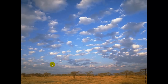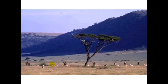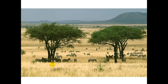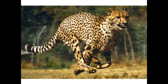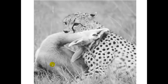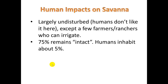Here are some pictures, including predation in action. As for human impacts, this area is largely undisturbed — humans don't like to live here too much. It's pretty warm, uncomfortable, and muggy.